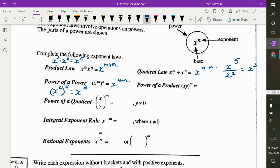Power of a product: if you have two variables inside some brackets, the exponent goes to each one. Same thing if you're doing a quotient or a fraction — it goes to each one.